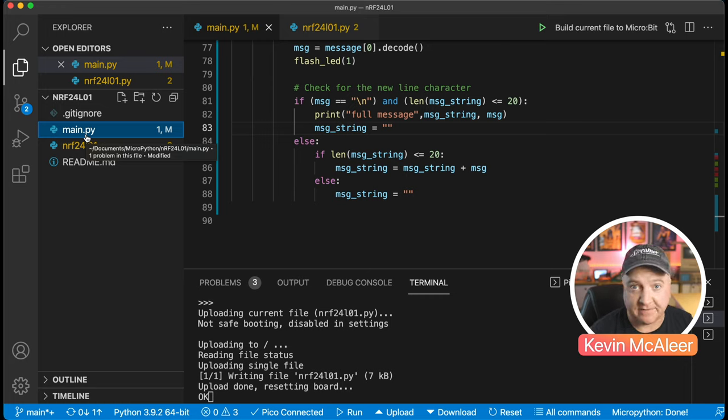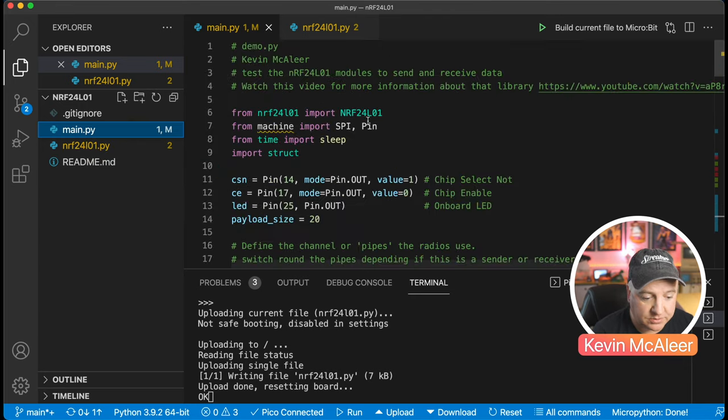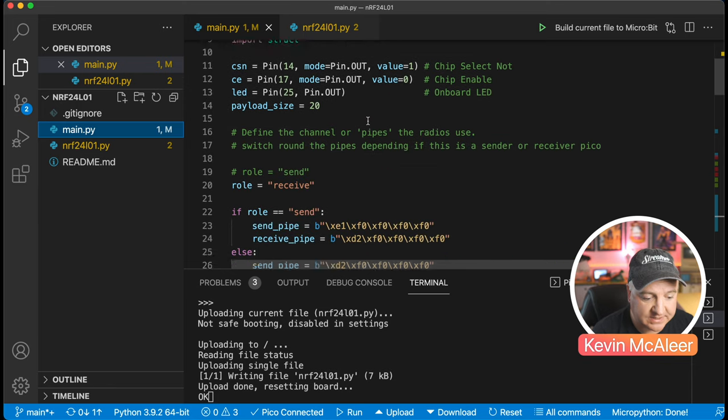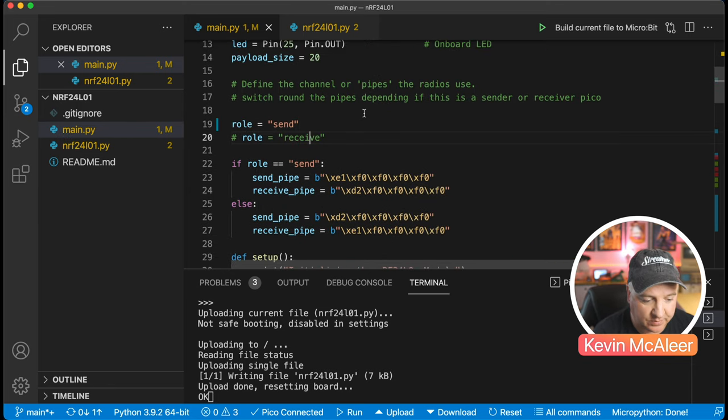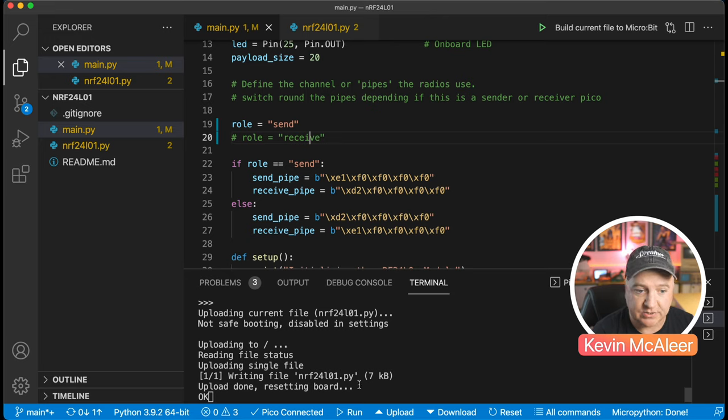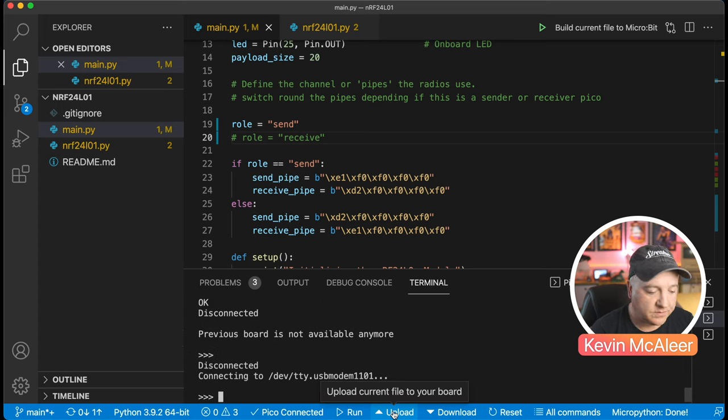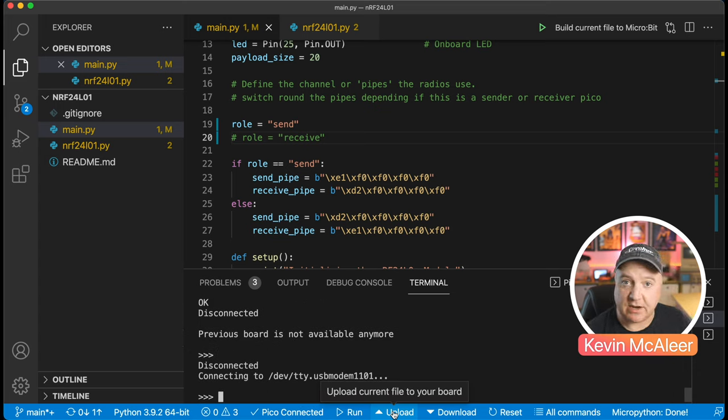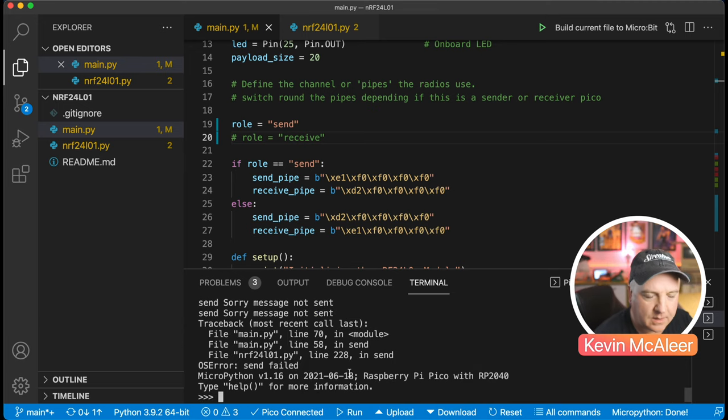I've named this program main.py so MicroPython will look for two files when it boots up, one called boot.py. If we call our file main.py it will automatically run as soon as power is provided to the board. We go to the top and decide what role this is going to be. We might decide this is first going to be the send role. I've just commented it out there with a hash.